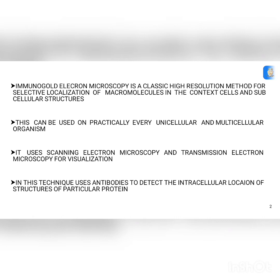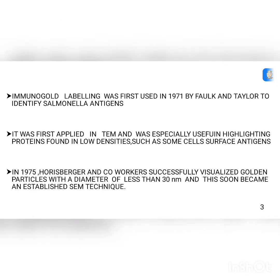Immuno gold electron microscopy uses transmission electron microscopy and scanning electron microscopy for visualization. Immuno gold labeling was first used in 1971 by Faulk and Taylor to identify Salmonella antigens. It was first applied in transmission electron microscopy in 1975, when Horisberger and co-workers successfully visualized gold nanoparticles with a diameter of less than 13 nanometers, and this soon became an established scanning electron microscopy technique.